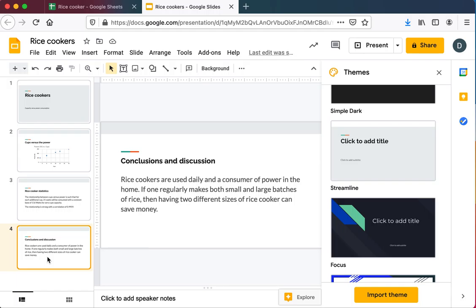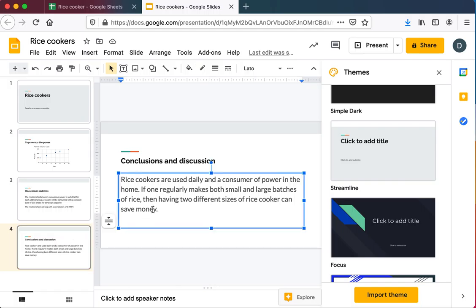Probably differs slightly by island. But power is an expensive household expense and is expensive here. And so you can save the money on the cost of the rice cooker by using the right size rice cooker if you make both small and large batches of rice regularly.